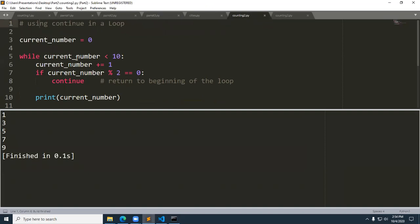The continue example: I set current_number to zero, then have a loop on line five that increments as long as current_number is less than 10. I increment the number, then perform a test: if current_number modulus two equals zero, we continue — meaning return to the beginning of the loop — otherwise we print that current_number.